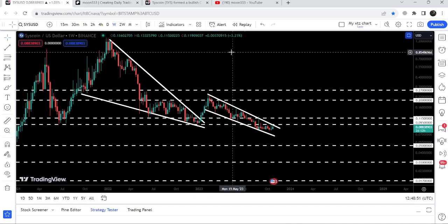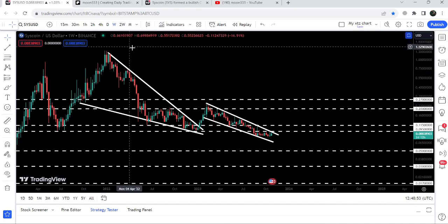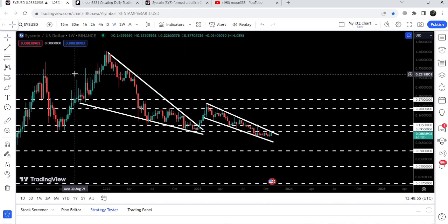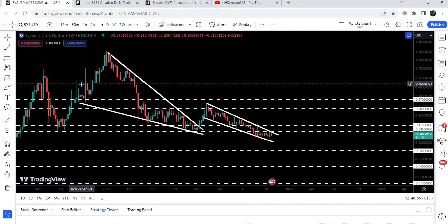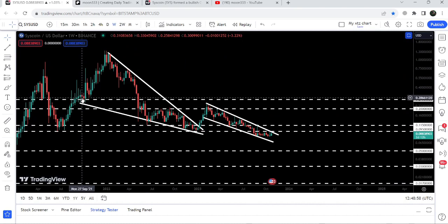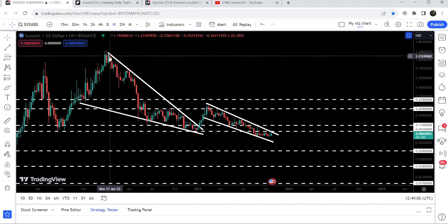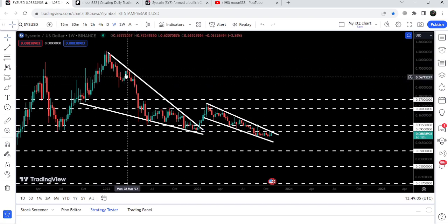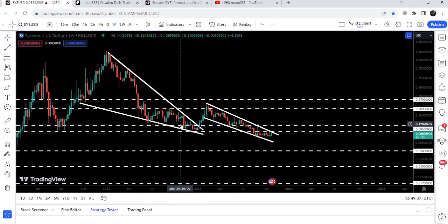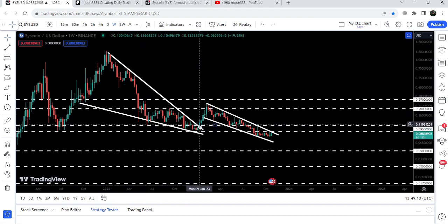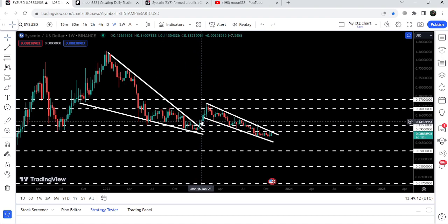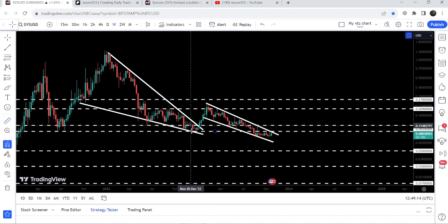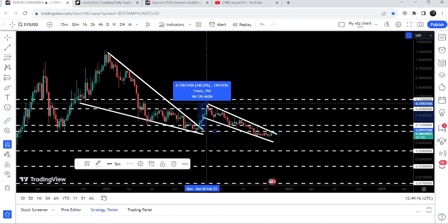This is the weekly timeframe chart. Previously you can see it was moving inside a very big falling wedge pattern — we entered the wedge here in the month of September 2021 and found the resistance here in the month of January 2022. Since then, you can see it was not able to break out of this big falling wedge pattern. After getting squeezed inside this wedge, finally we broke it out in the month of January 2023.